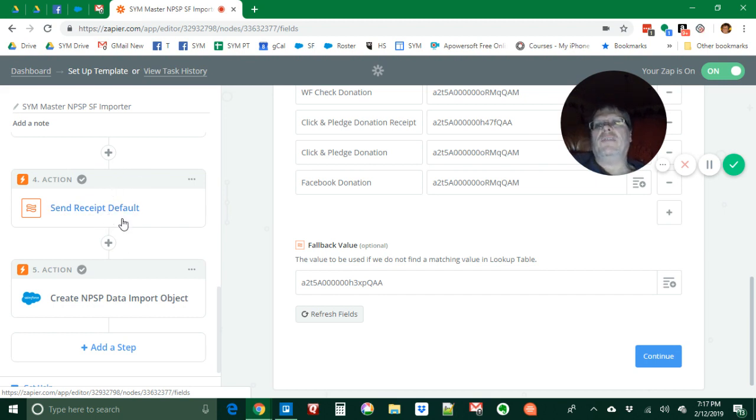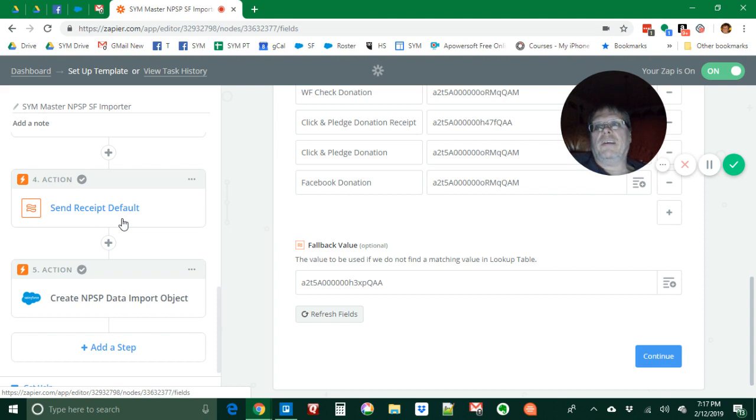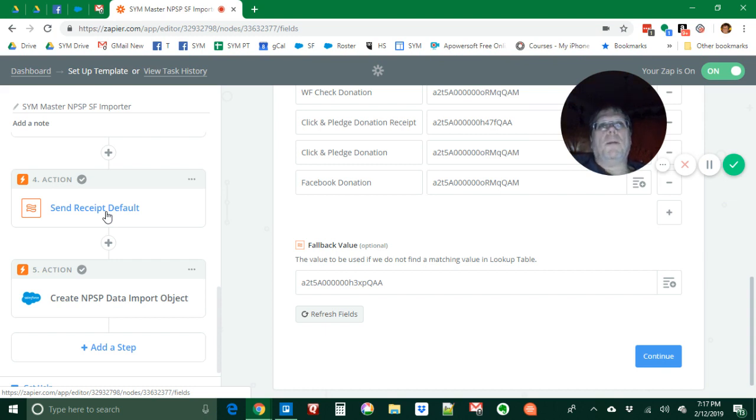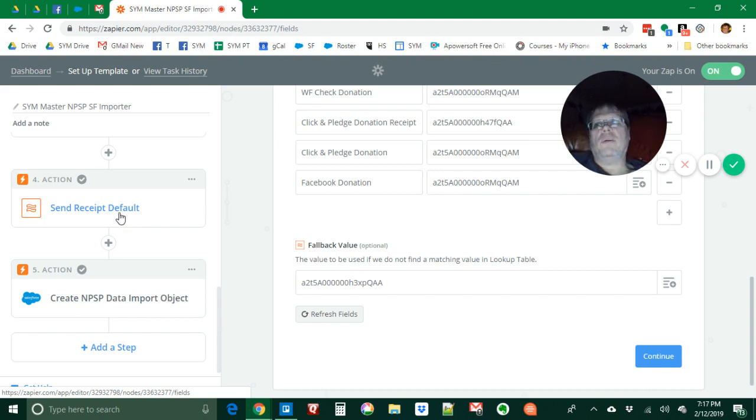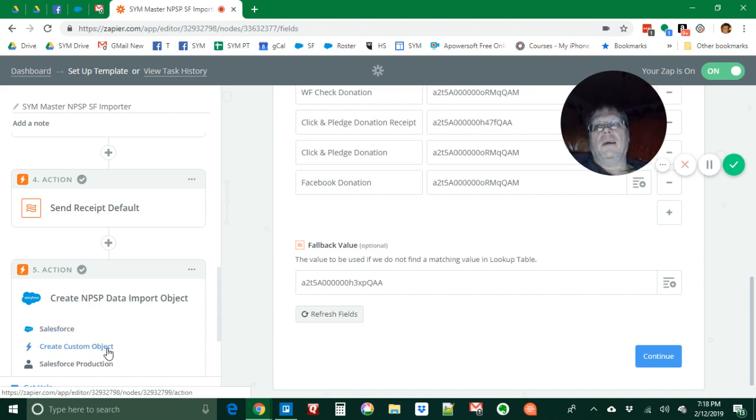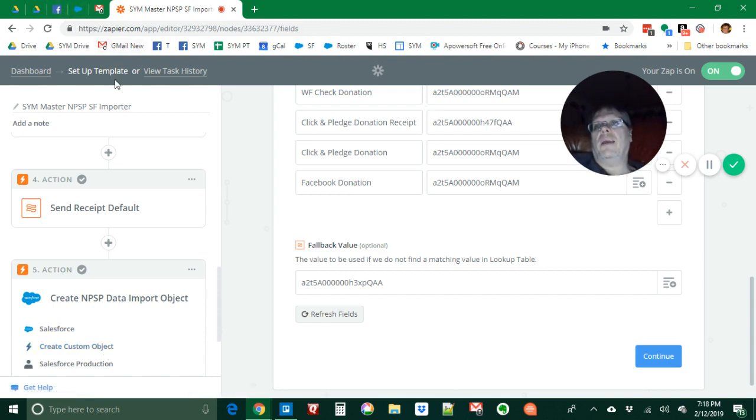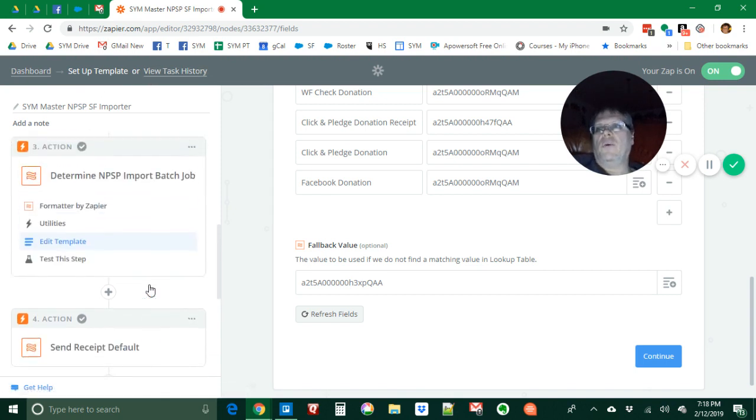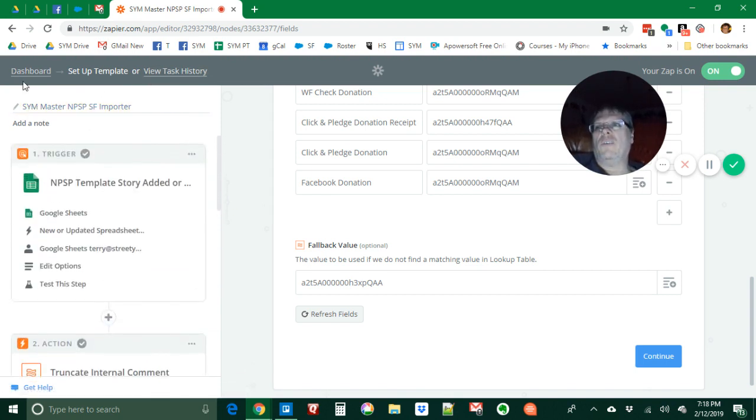Unfortunately NPSP data importer expects true or false in a particular field called send receipt, which is a custom field that I added. I want blank to mean yes send the receipt, so I had to change blank into a true in order to get this to run right. Then finally it creates an NPSP Salesforce custom object and it transfers all the fields from the spreadsheet into the object. Then later Salesforce runs that at night.